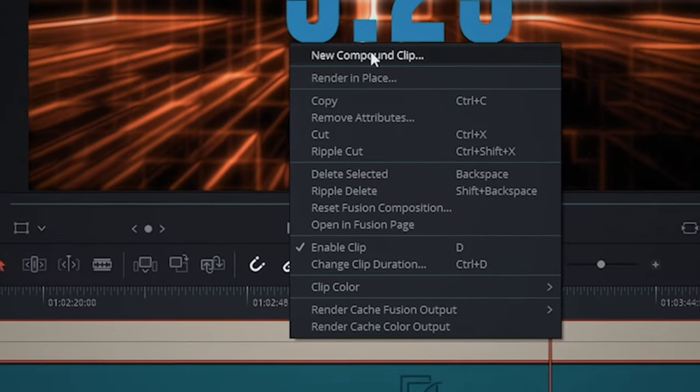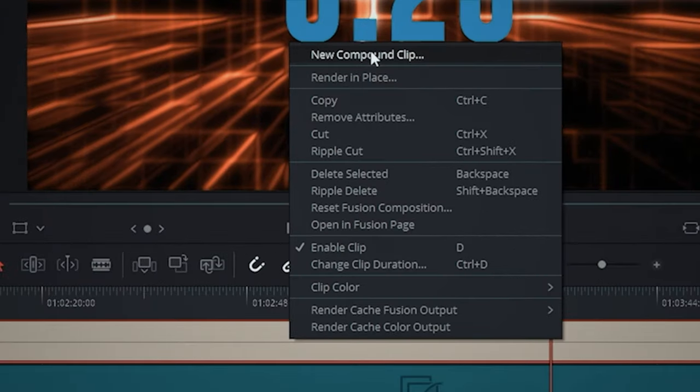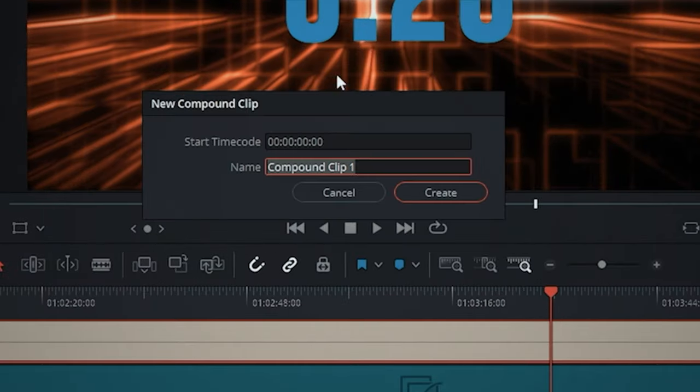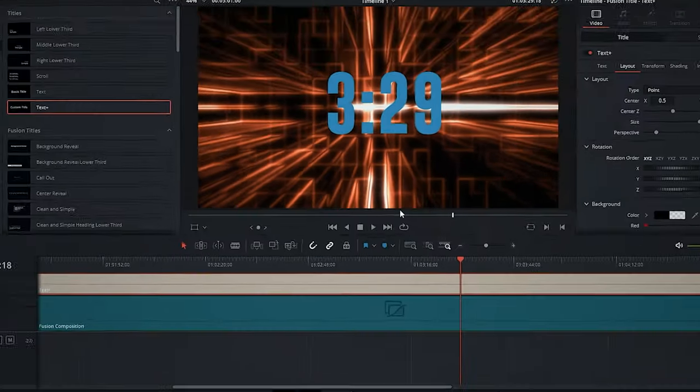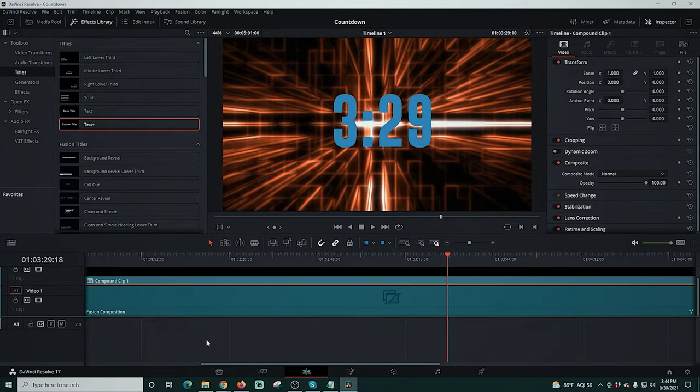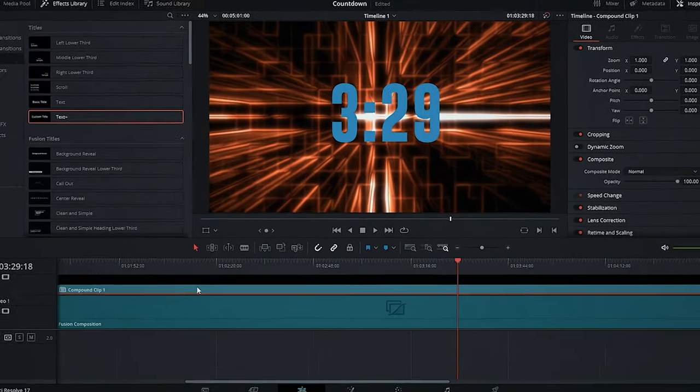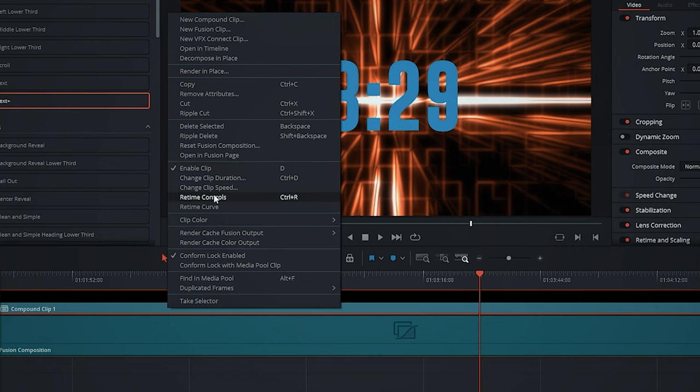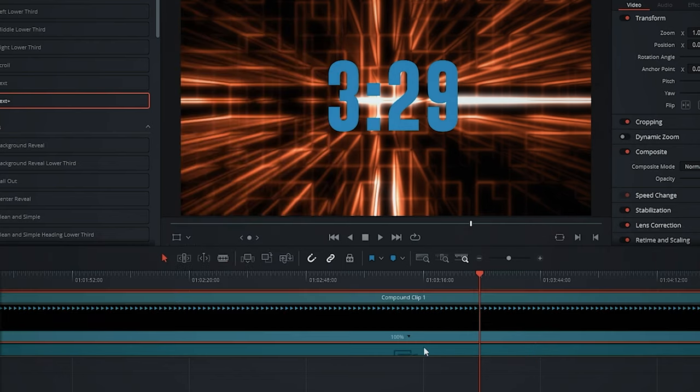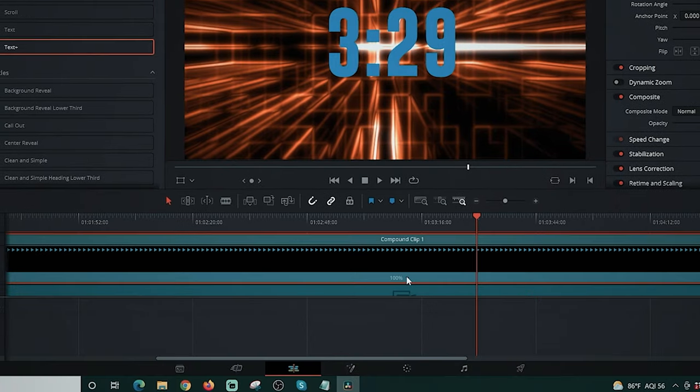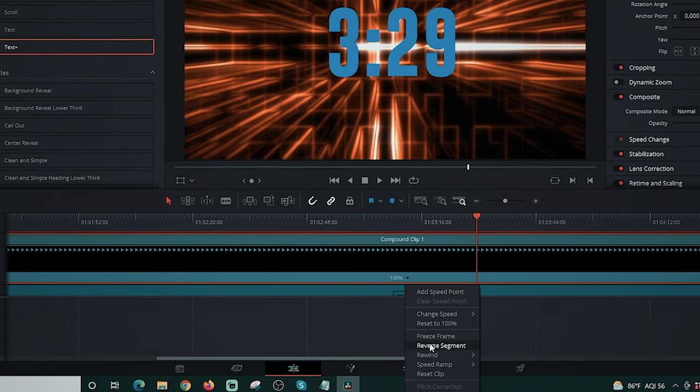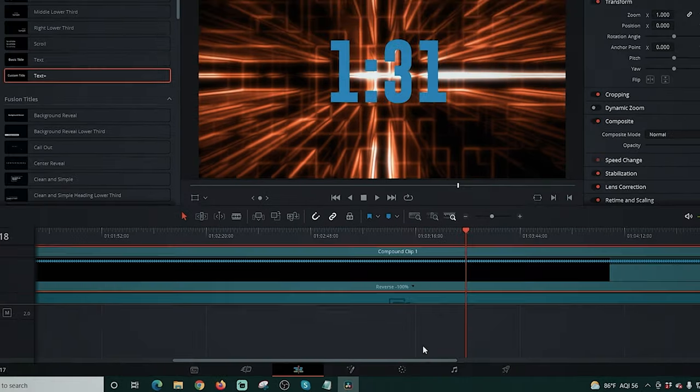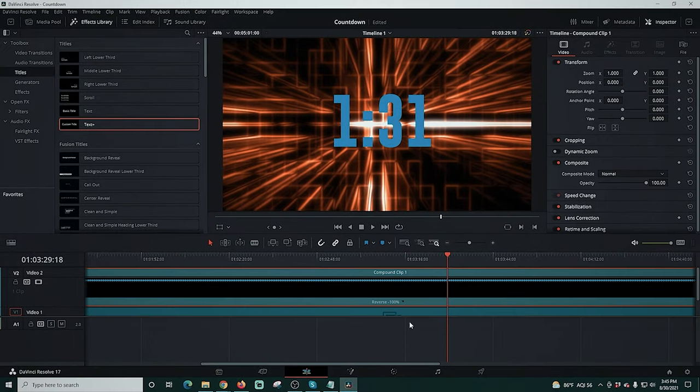Then right click on the text and we're going to select new compound clip and click create. This creates a new compound clip which makes it so that we can reverse our countdown. So then we're going to right click on our compound clip and select read time controls. We'll click that and we're going to go to reverse segment and this makes it so we are counting down.